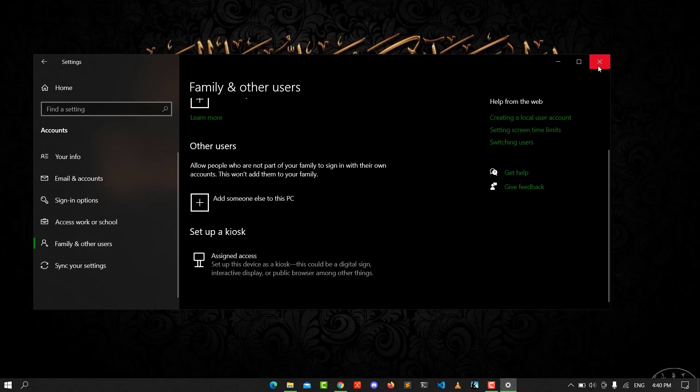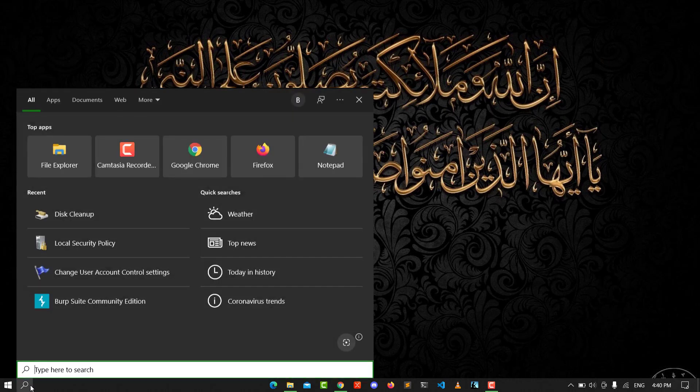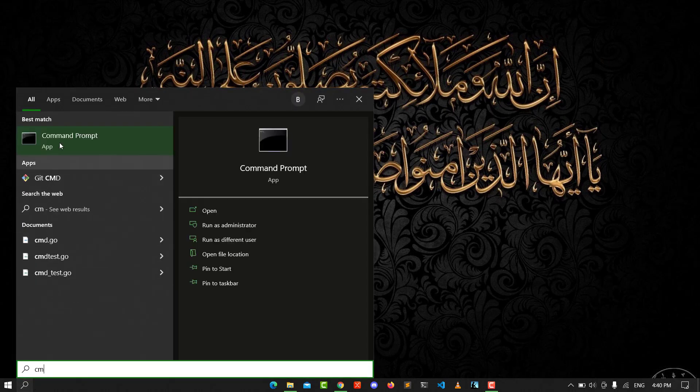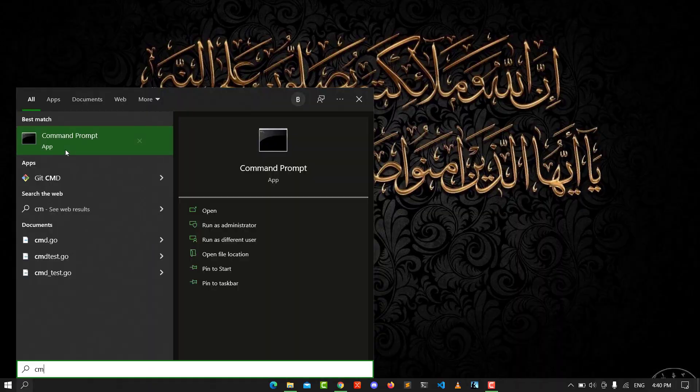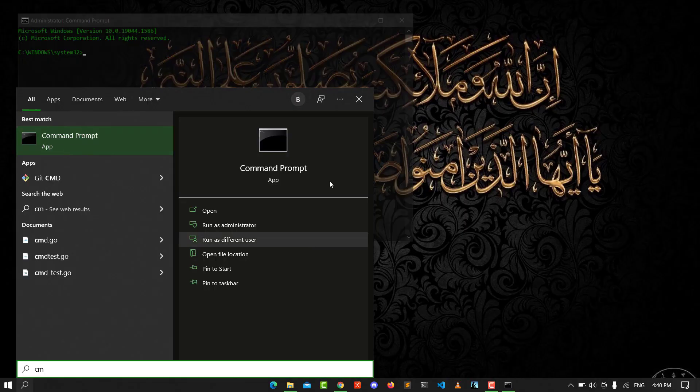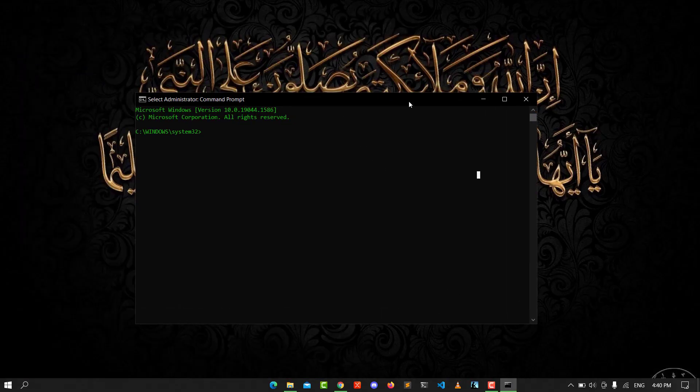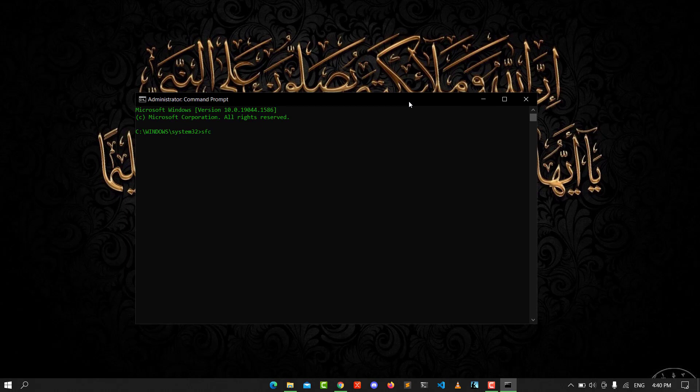The next step is you go to search field and type CMD, running as administrator. Click yes and type the following command: SFC /scannow.